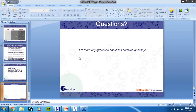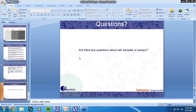If there are no other questions, we can go ahead and conclude this webinar. As always, we want to thank everybody for joining. This has been recorded and shortly after the webinar finishes this afternoon, the recording will be available. We'll post it on our Facebook page, Twitter, and LinkedIn, and will also send it out to everybody — so if you want to pass it along to a colleague or watch it again to see the references Ben provided, you can do that.